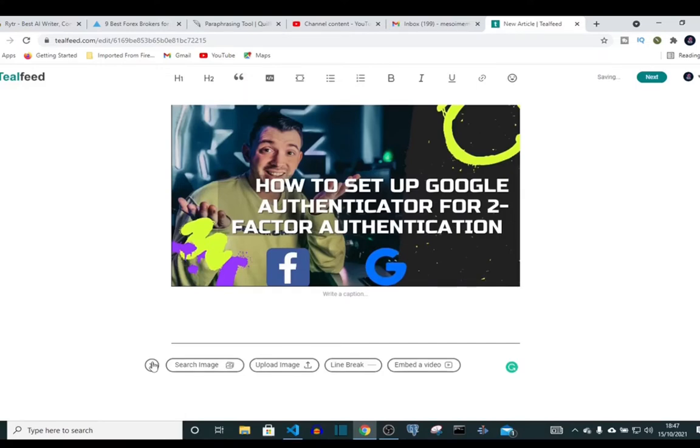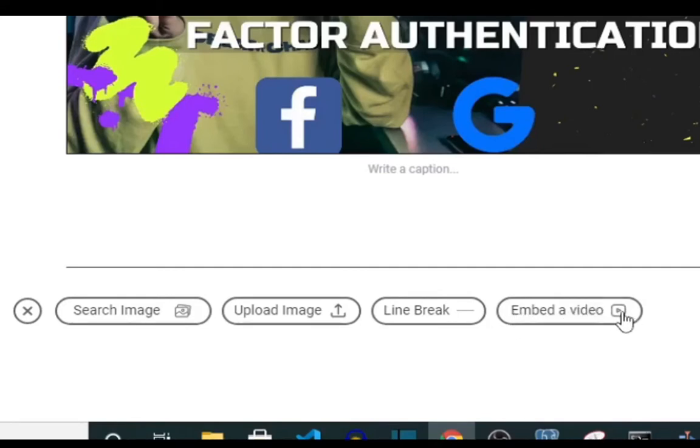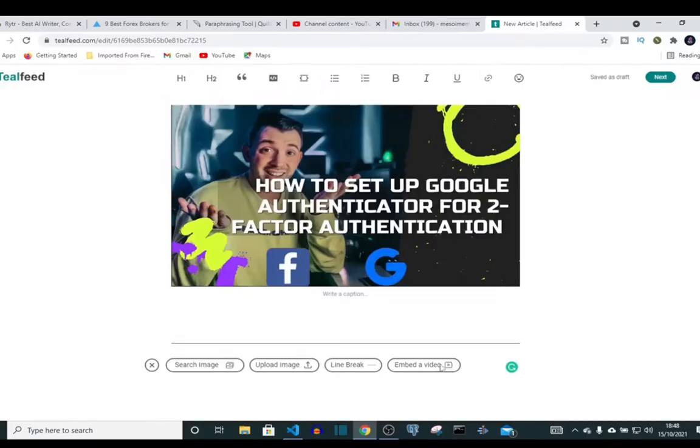If you want to embed a video link into your post, you can do that by clicking embed a video. All you need to do is click on it.